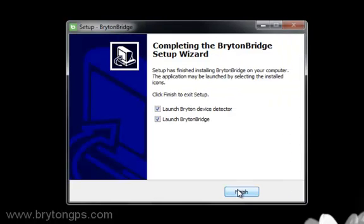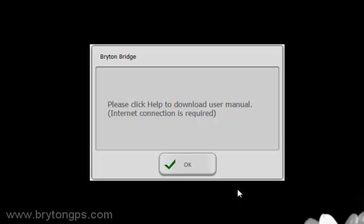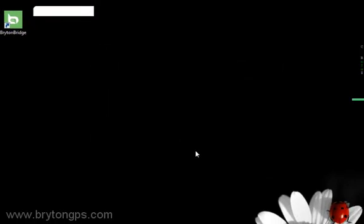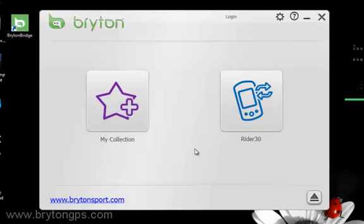Click Finish once the installation has completed. If you would like to download the user manual, please click Help once you have opened the Bryton Bridge application.